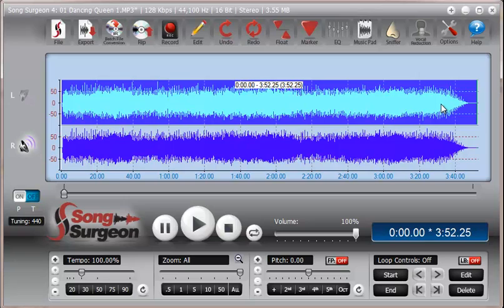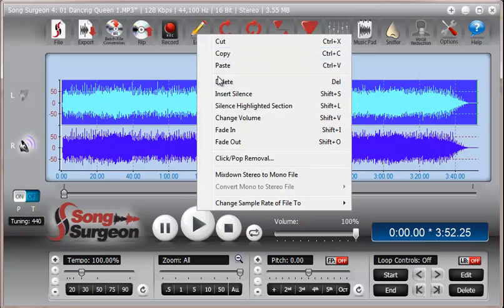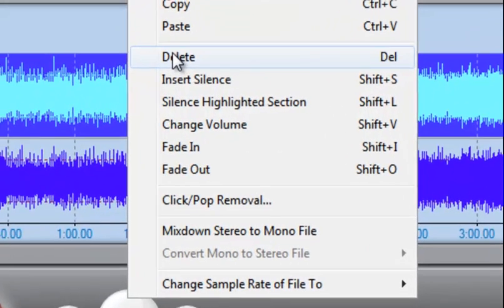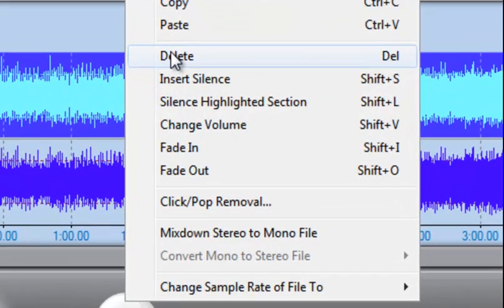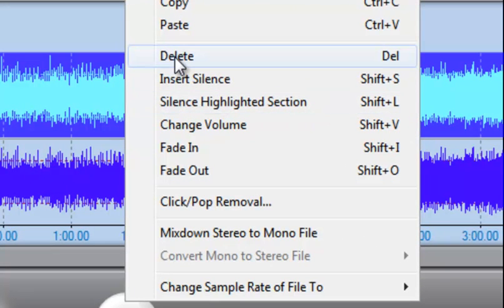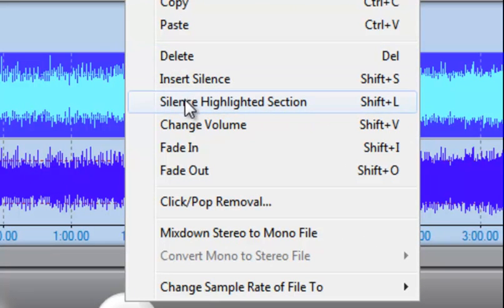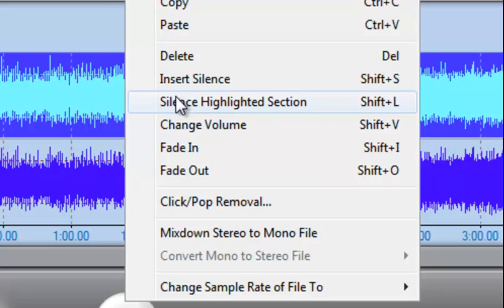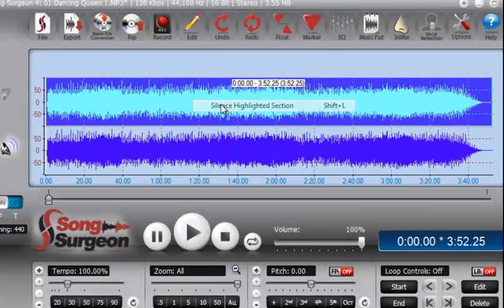Once we've selected that channel then we can either delete the data or we could silence the highlighted section and it really doesn't matter because they both accomplish the same thing. I really don't think there's any advantage or disadvantage to using one or the other. I'm going to select silence the highlighted section.